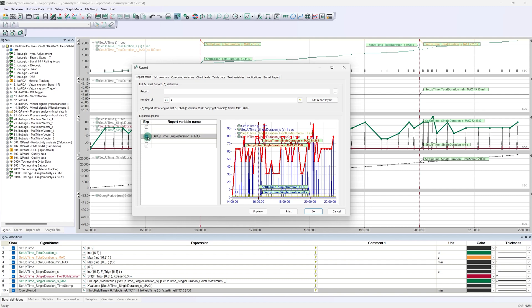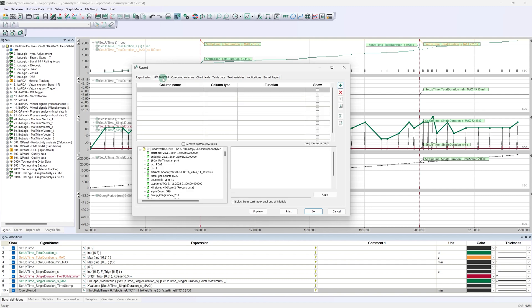As we do not want to display a second trend, we can now change the tab and open the info columns. We already know this kind of tab from the second tutorial, the database extraction. At the bottom left, we find all available info fields that can be processed as a data source. In our example, we need only the start and end time.